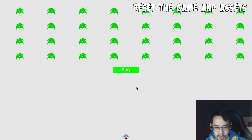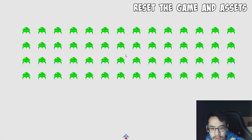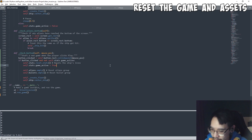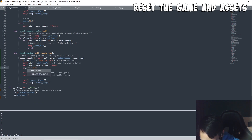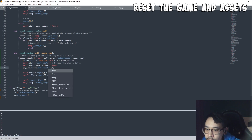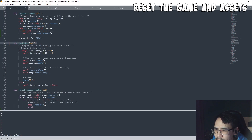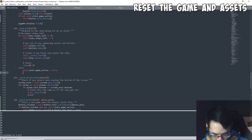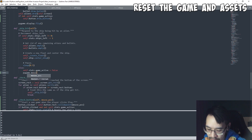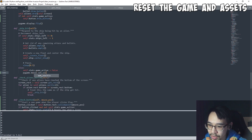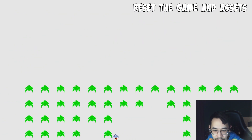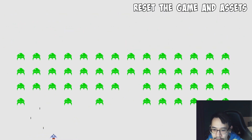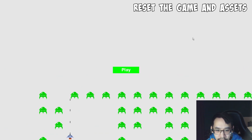Let's also hide the cursor when we press play because it's kind of annoying. When we press the button we set mouse visible to false. When the game ends we set game active to false and also set the mouse back to visible so we can press the button again. Let's test it — mouse is now hidden, last life, and after this we should get a play button and our mouse back.